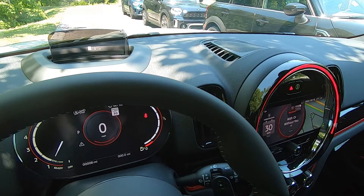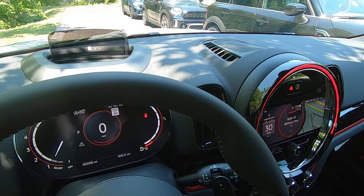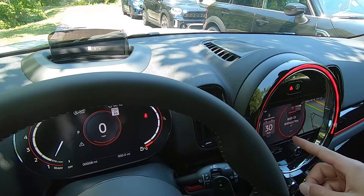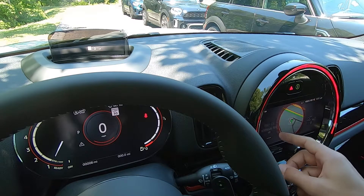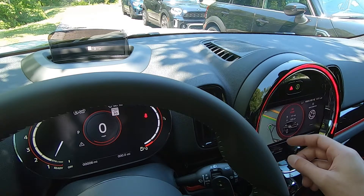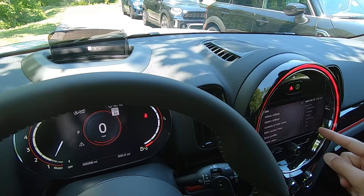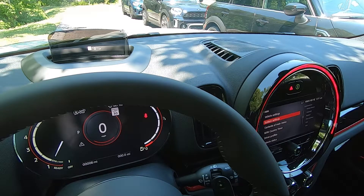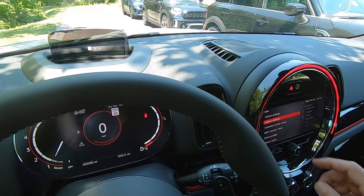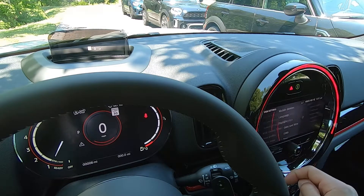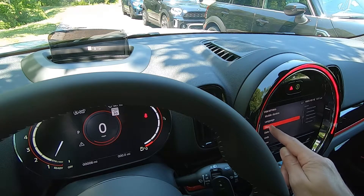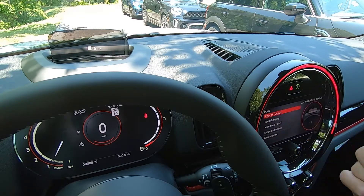Now let's take a look at how we can configure the head-up display. From our central display here in the car we need to enter the My MINI section, then select System Settings followed by Displays.